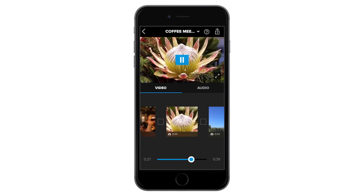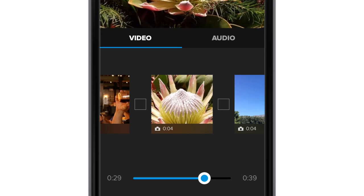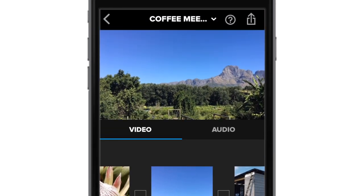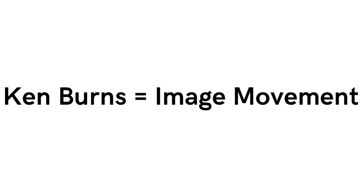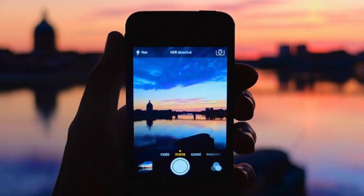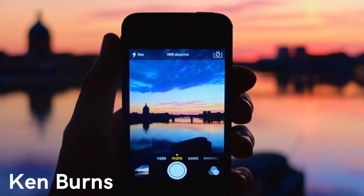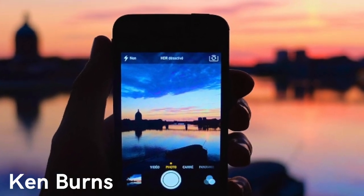By default, these photos will show for four seconds each and have the Ken Burns effect added to them. The Ken Burns effect is when your image is moving. This is a regular image and this is the same image with Ken Burns effect in progress.